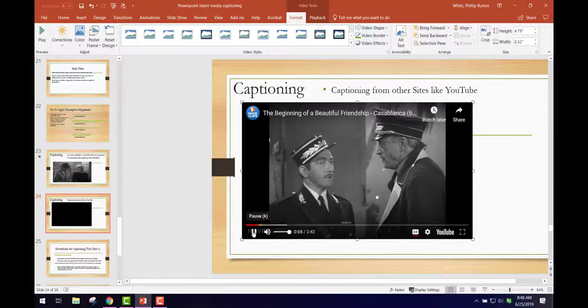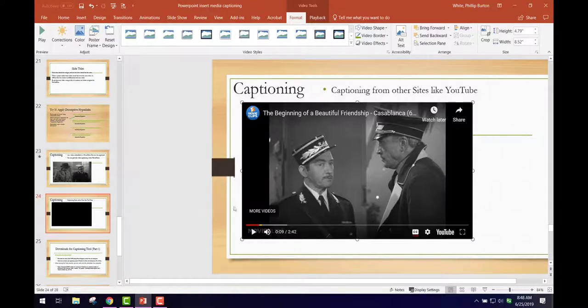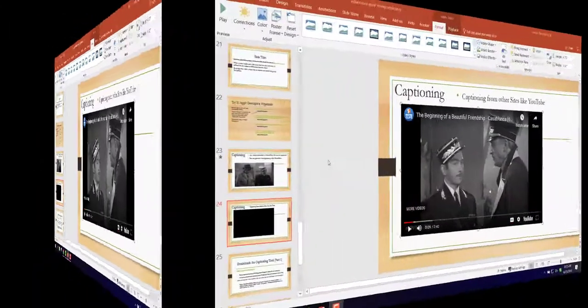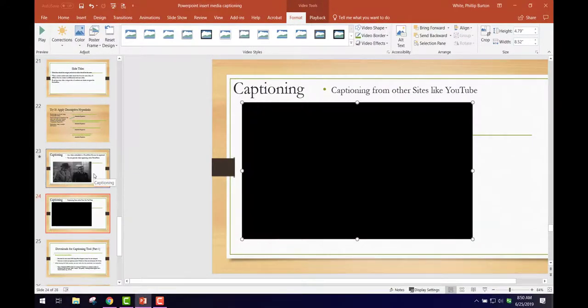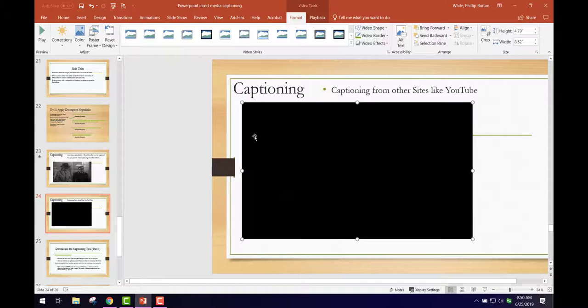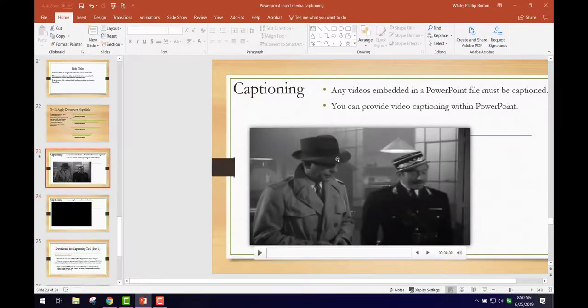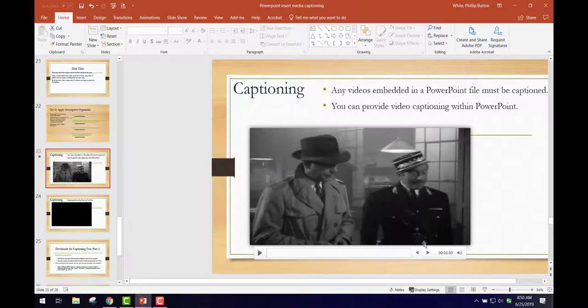But you'll have some videos from certain sources that you embed into PowerPoint that don't have captions. So on this slide, you'll see that we have the video here and it has a player, but you'll see there's no closed captioning down here.